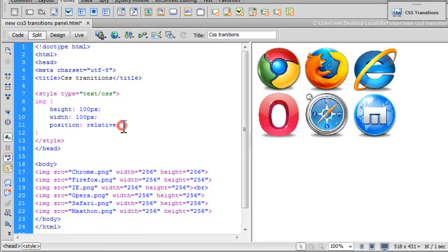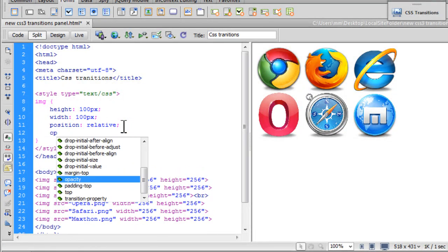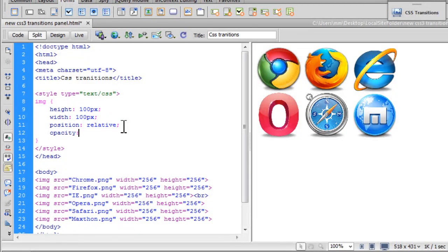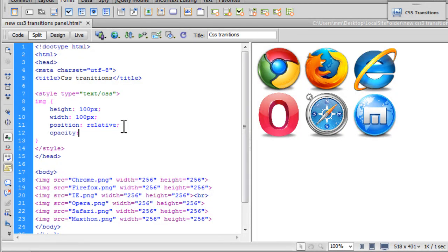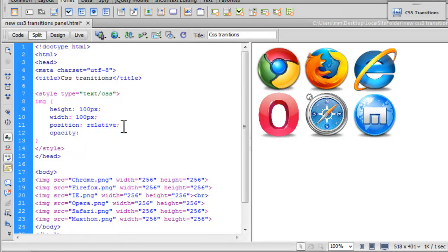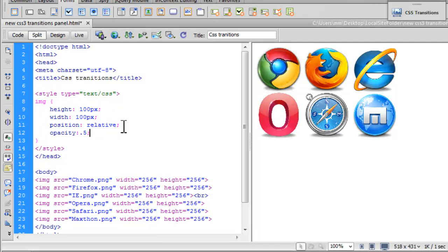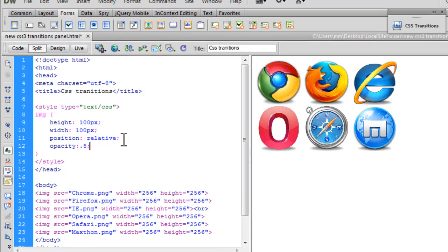Alright. I'm going to add the opacity property too. Again people, opacity is a CSS3 property. So it may not work in older browsers, especially IE browsers. I'm going to drop it down to 0.5. Very cool.